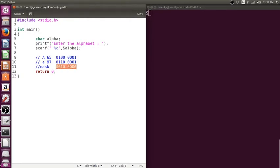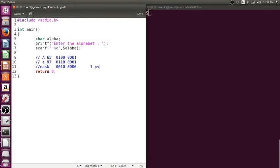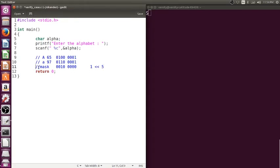Now how do I generate this particular mask value? You can generate this particular mask value by either using shift operators. If you want to generate this mask value with the help of shift operators, it is 1, left shift by how many zeros to be added here? 1, 2, 3, 4, 5. I can just write 1 left shift by 5. So I will be able to generate this mask value.